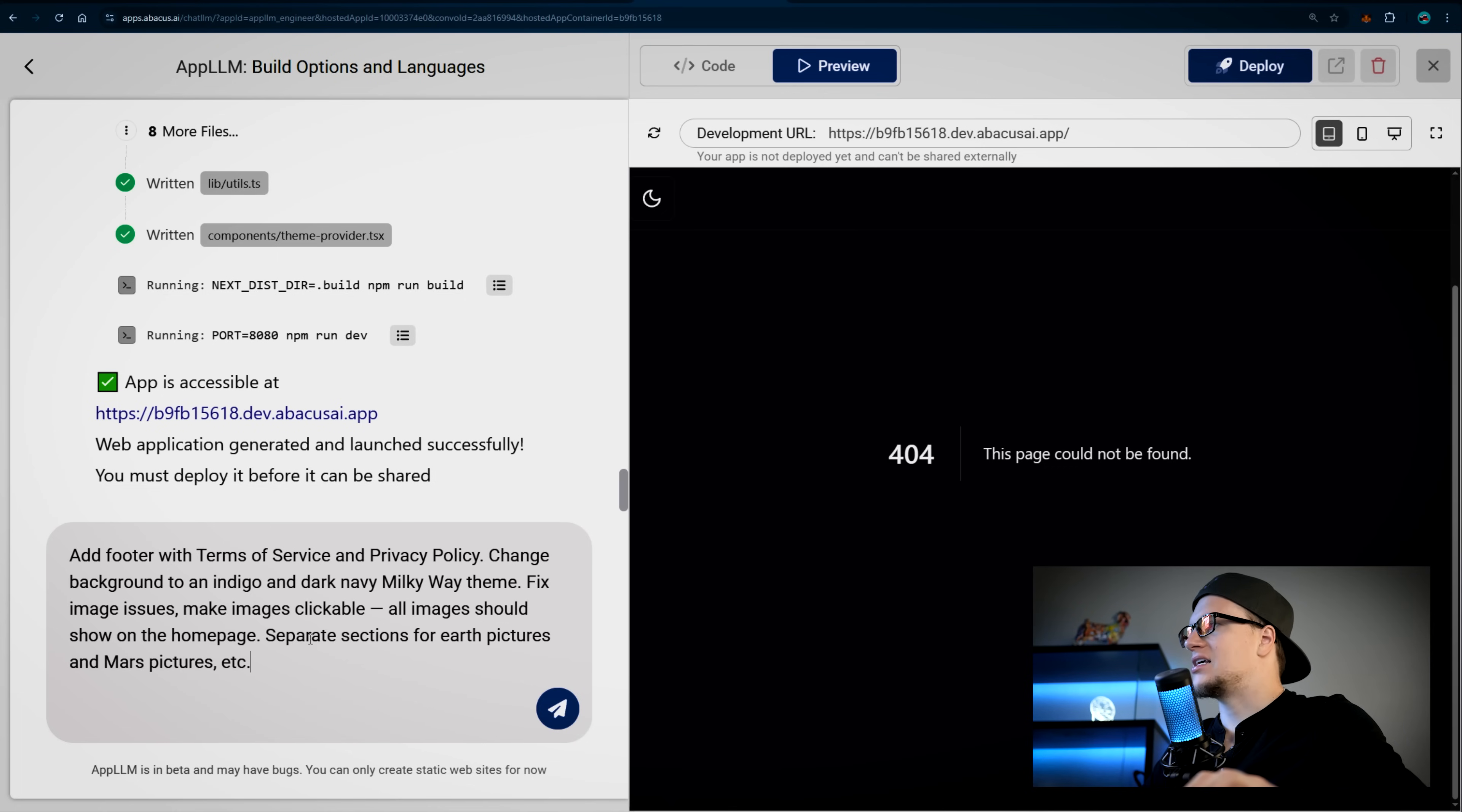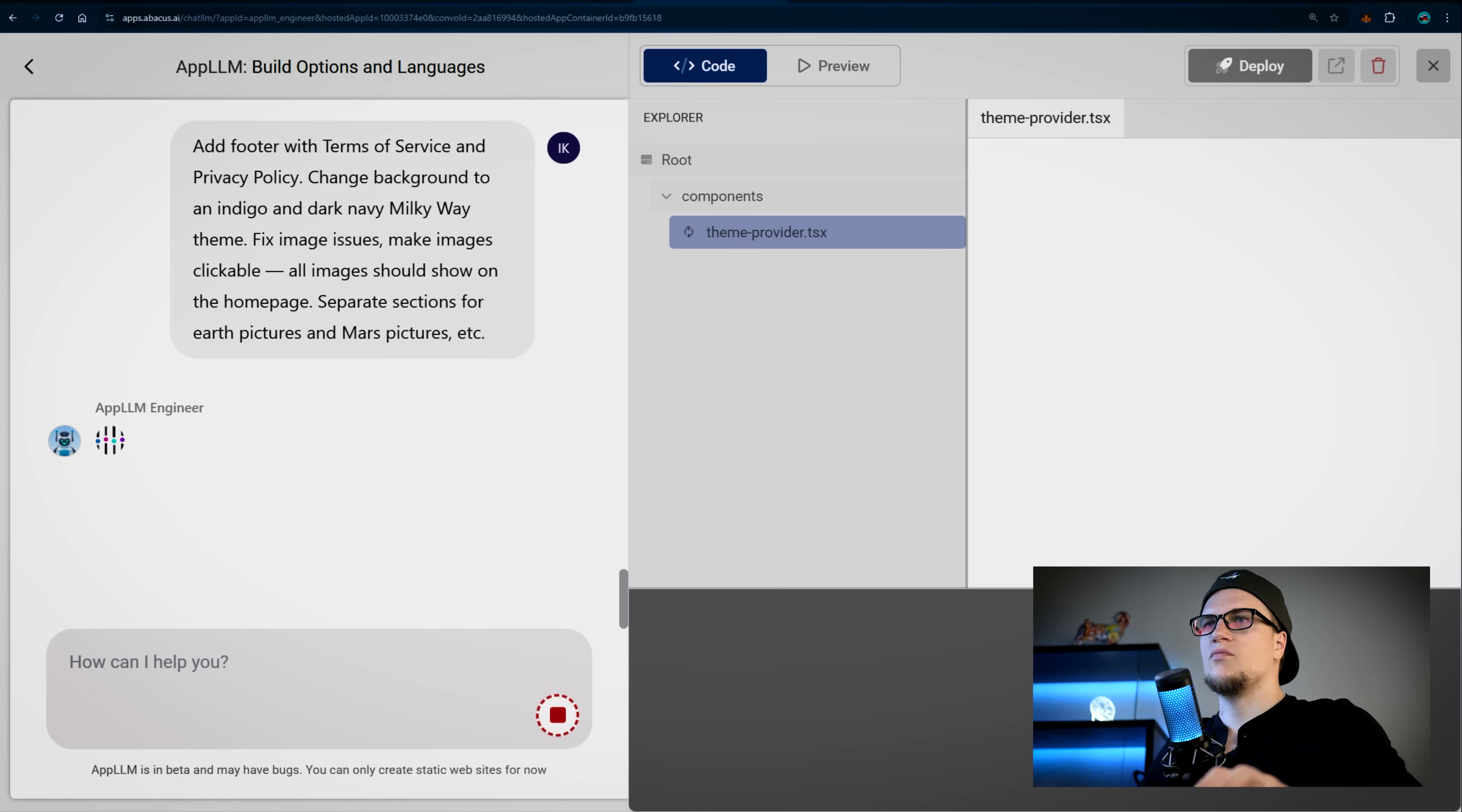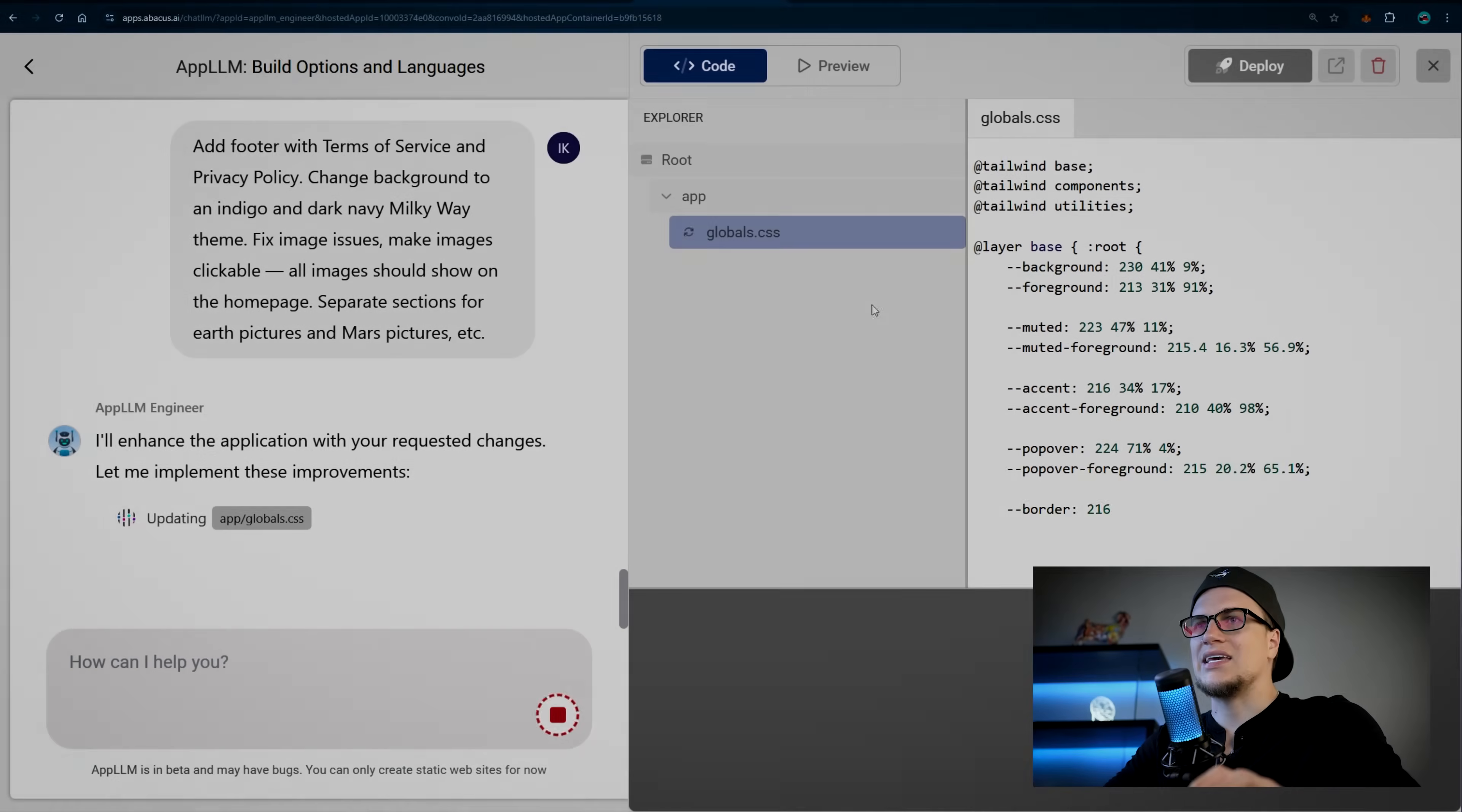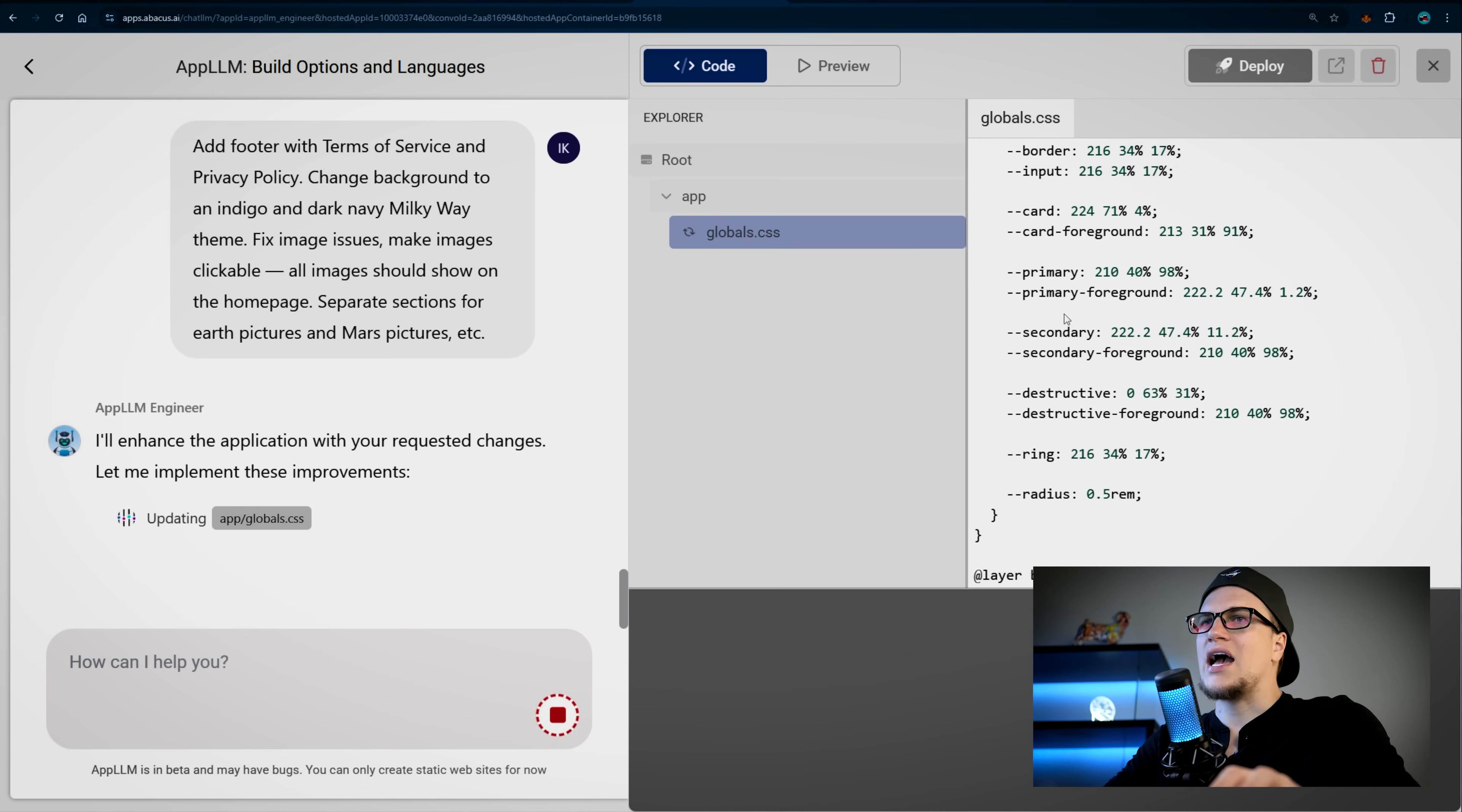Now I'm asking App LLM to improve the web application, so let's click enter and see what is going to happen. The app is updating, and I love how clean and well-structured the UI is. The UX is neat, no clutter.